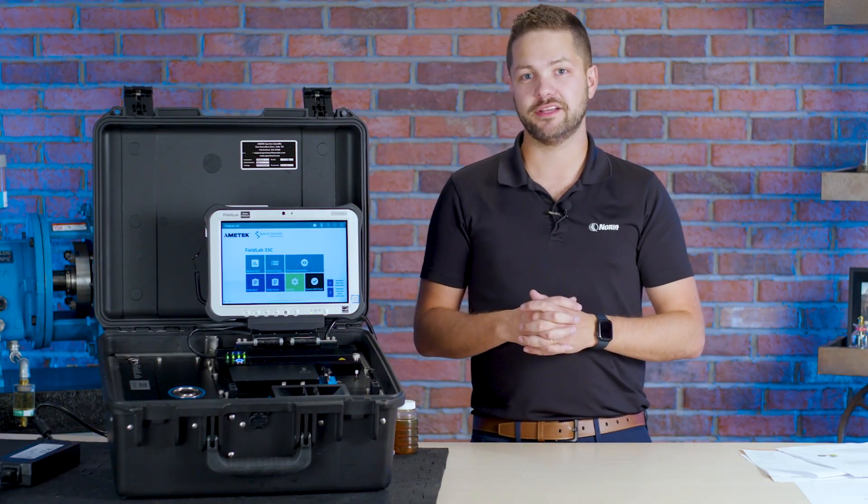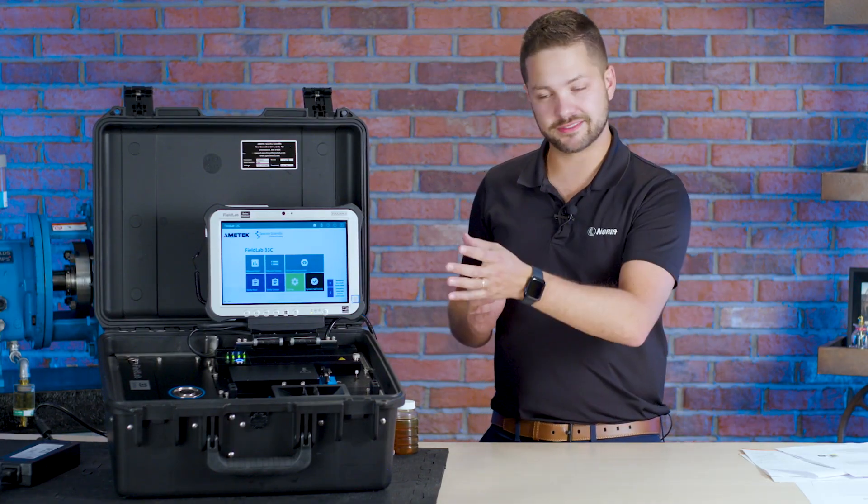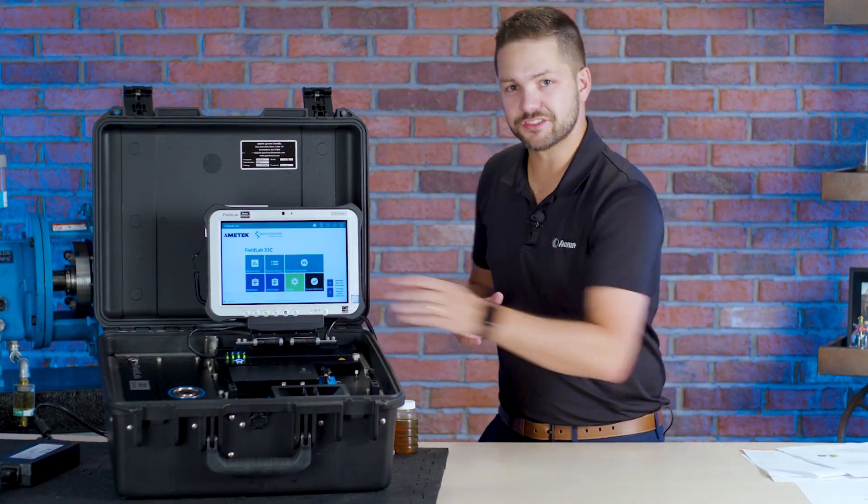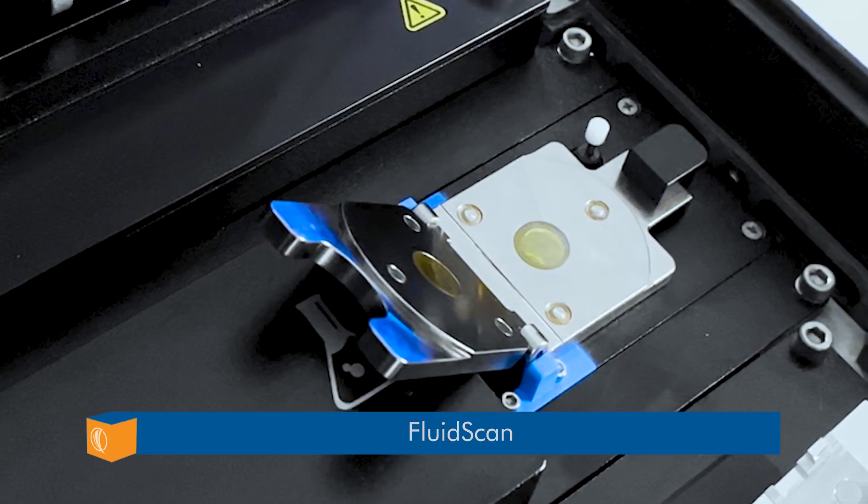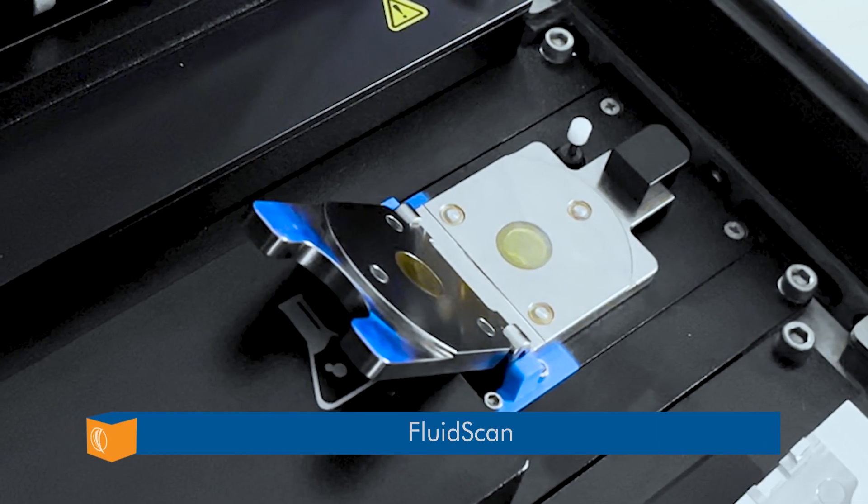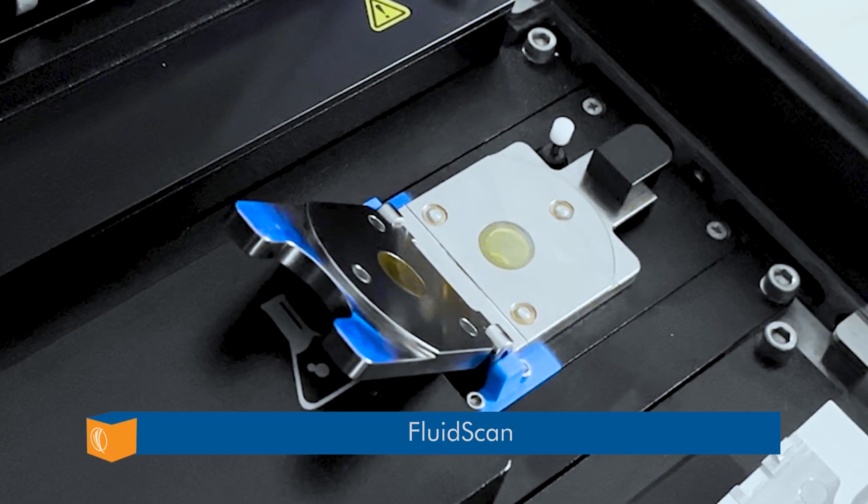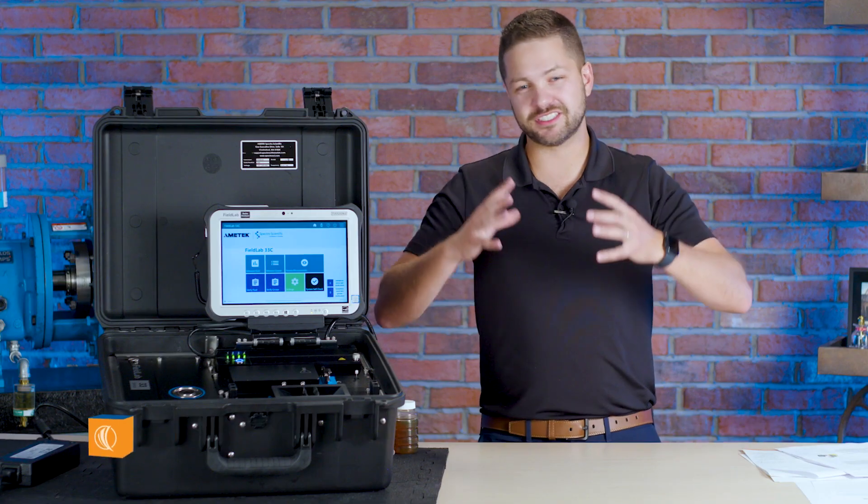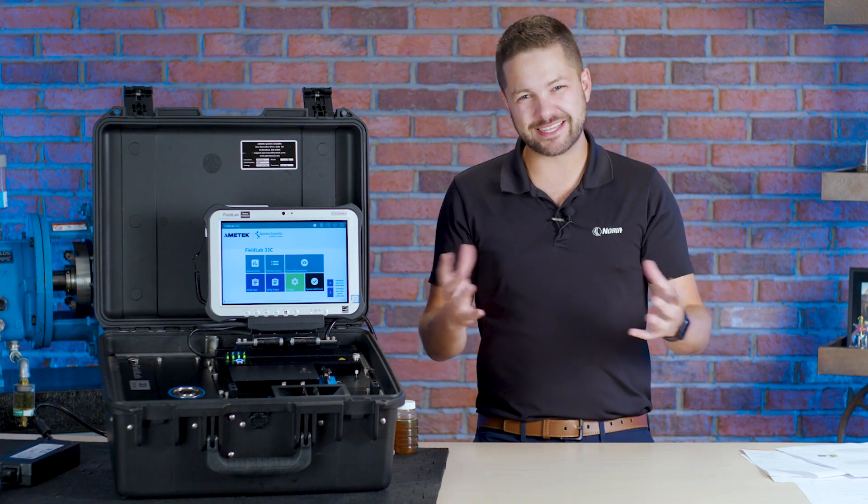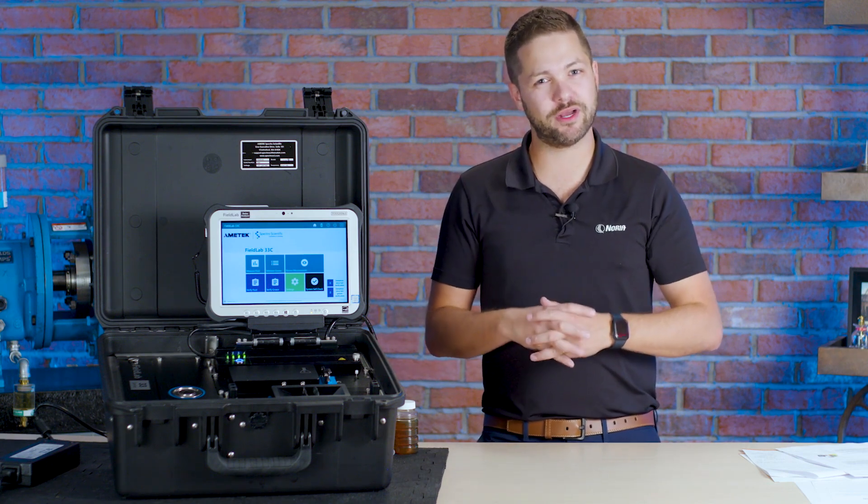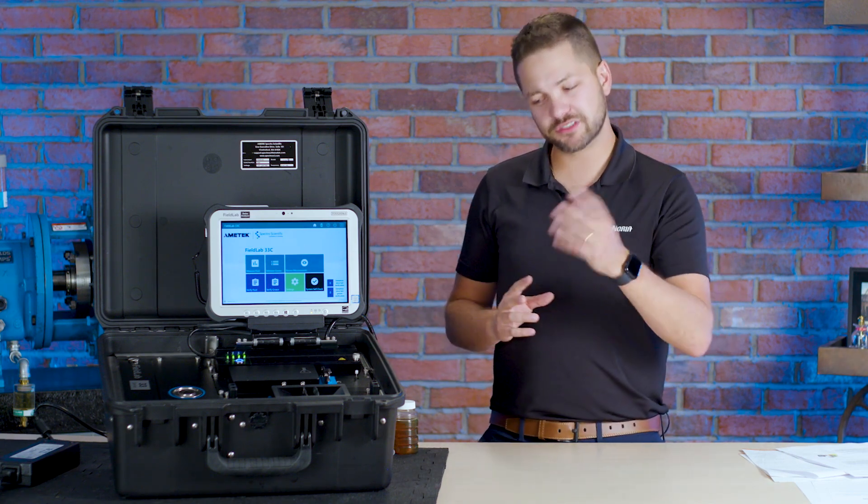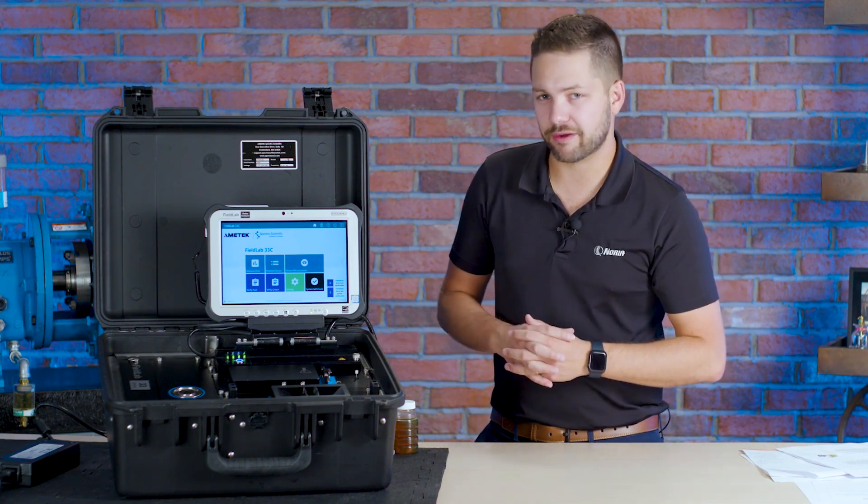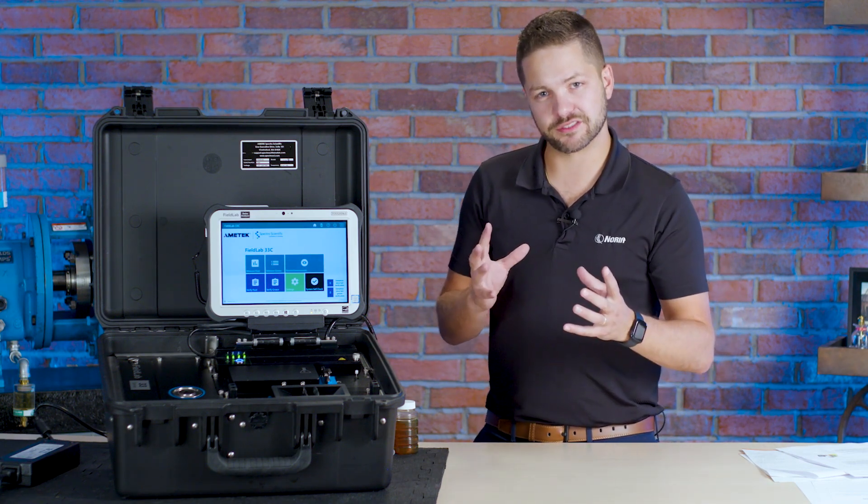We talk about that a lot in our training and so I'm glad that's in here. We also have the fluid scan. The fluid scan looks at different infrared parameters. This is the fluid chemistry as well as contaminants. So let's go into some detail about all three of those things.